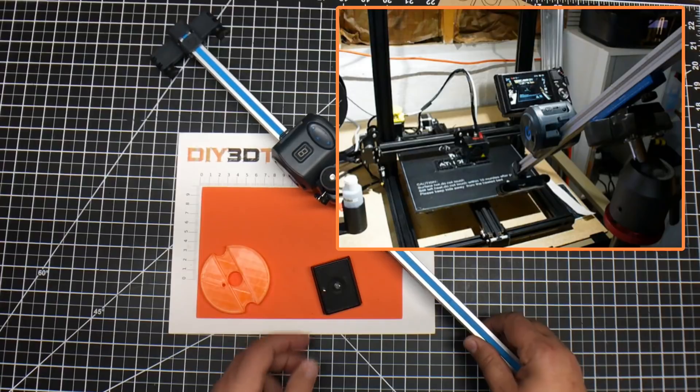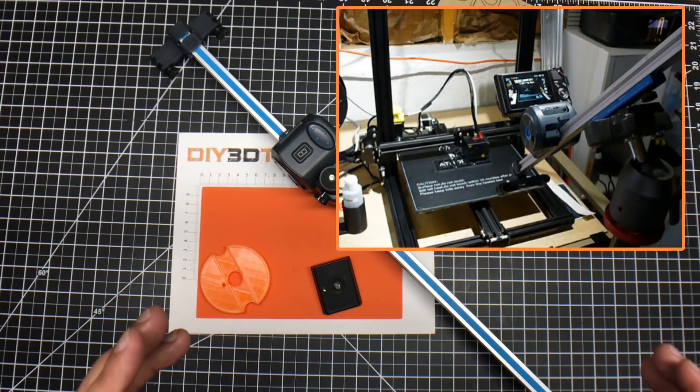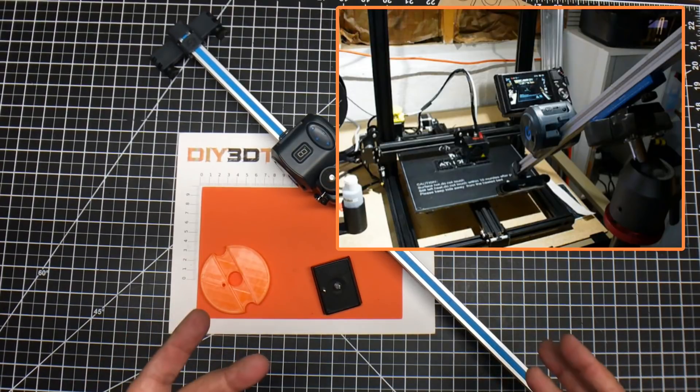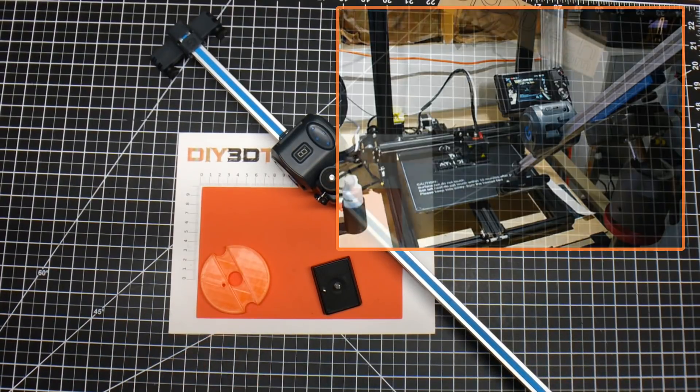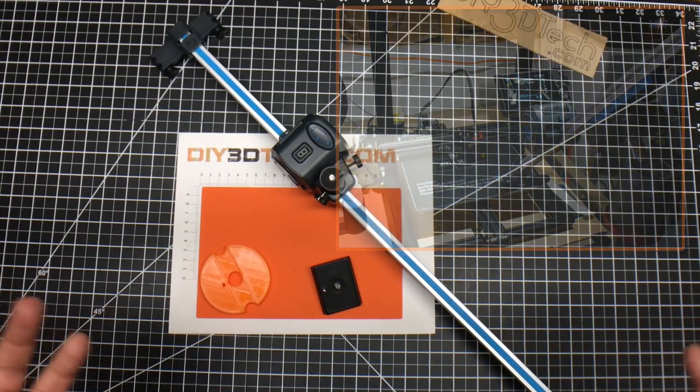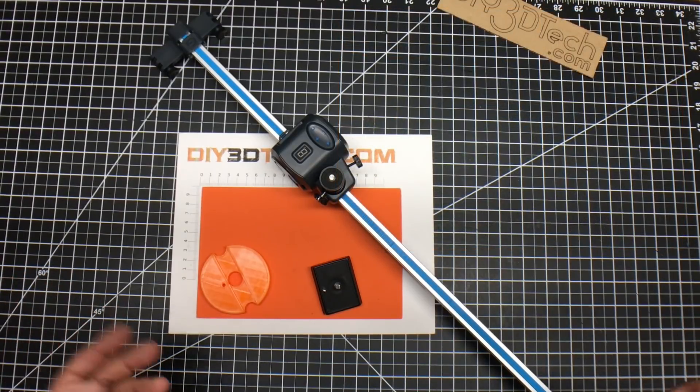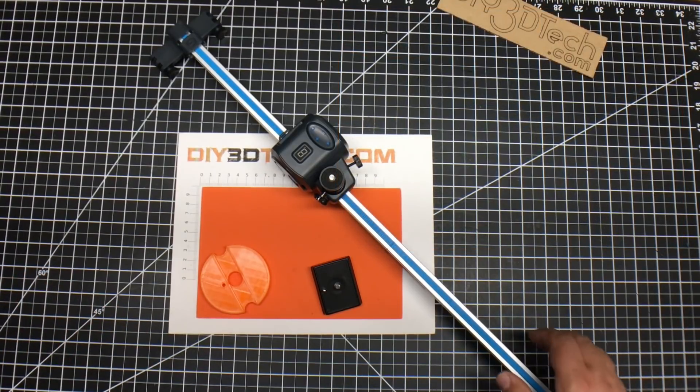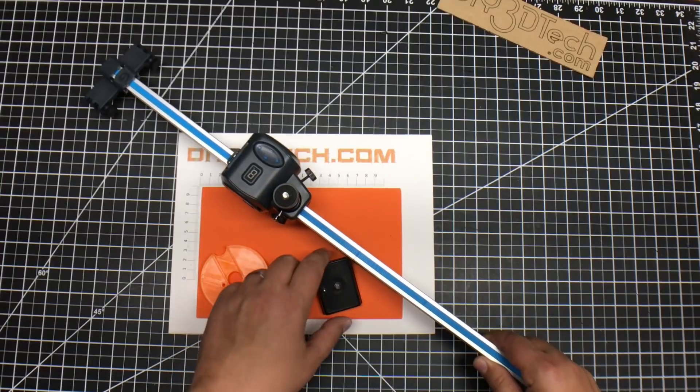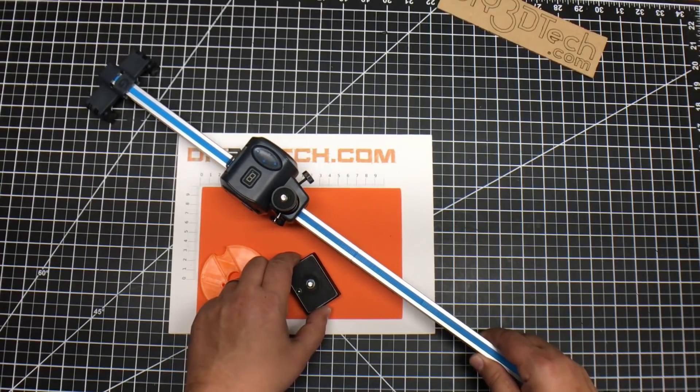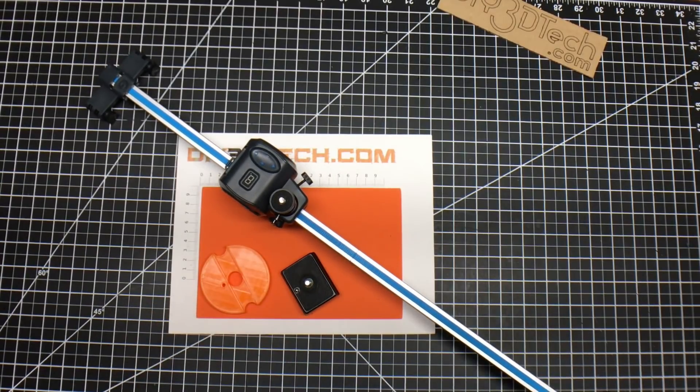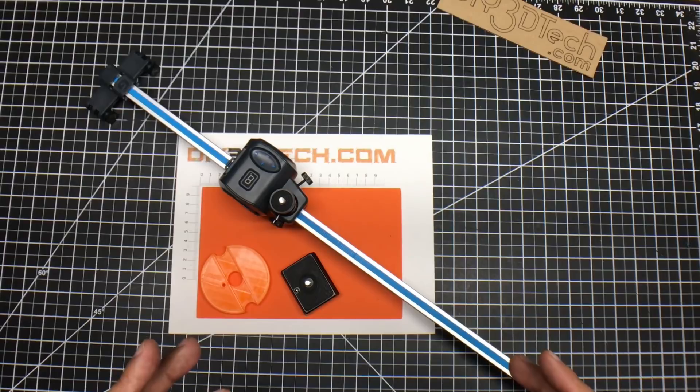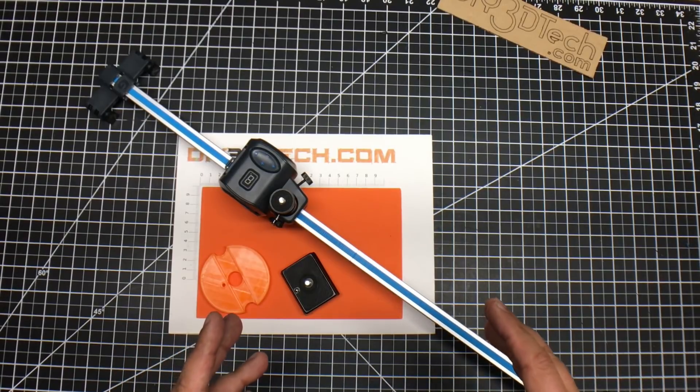I was in the middle of a rather long time-lapse, and I bumped this thing, and it moved. And basically screwed up my time-lapse. And so with that, I said to myself, there's got to be a better way. So let's take a look at this. Let's figure out how we can solve this problem.